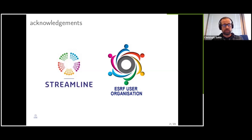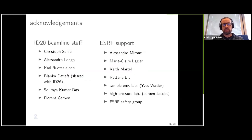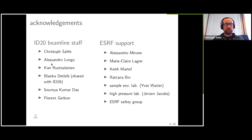And then a little bit of what we can do. This will take the next 30 minutes or so, and so there will not be too much detail. So the first step is to know who we are. Beamline ID20, like many other beamlines, has Alessandro Longo and Kari Watsalainen, who are our beamline scientists.